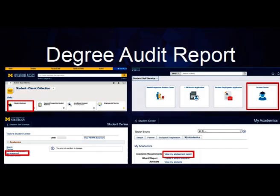The Degree Audit Report is also an important document which allows students to monitor their individual progress toward graduation. To access your report, log in to Wolverine Access and select Student Business to find the Student Center tile. Next, click on My Academics, and then View My Advisement Report to generate an updated version of your Degree Audit Report, also called your DAR. This will allow you to track your progress in each requirement section, which my colleague will review in more detail.